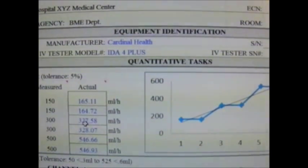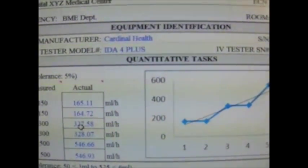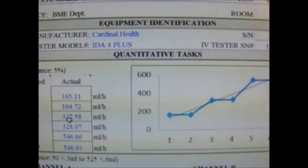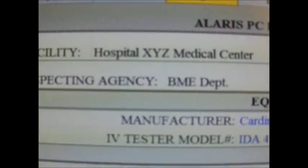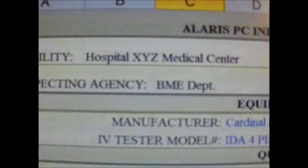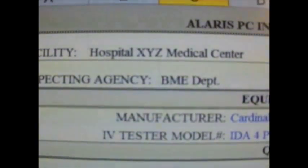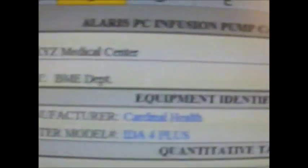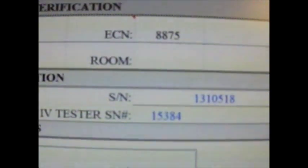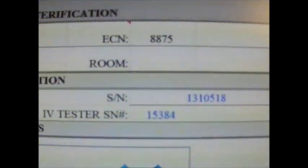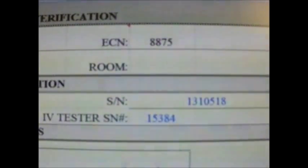Here we have the Alaris PC infusion pump CAL verification. The top is the equipment identification. The first is the facility name, Hospital XYZ, the inspecting agency, which is the biomedical department, the ECN or equipment control number, the index number or asset tag, followed by the room number.